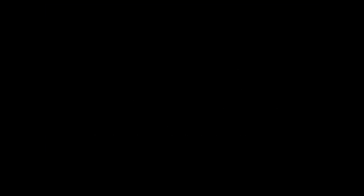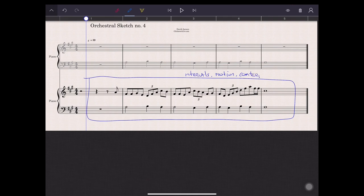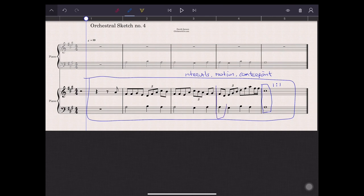The first development step is all about intervals, motion and counterpoint. Doing first species, second species, third species and fourth species counterpoint. All impressive terms, but let me put it simple. First species counterpoint is one to one, meaning you write one note in your counterpoint melody for one note in your cantus firmus. Second species counterpoint means you write two notes in your counterpoint melody for one note in your cantus firmus.